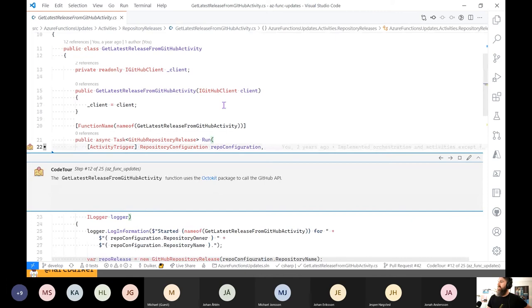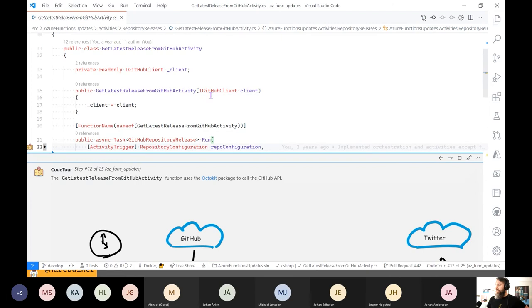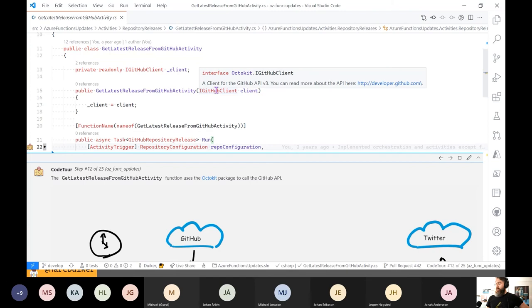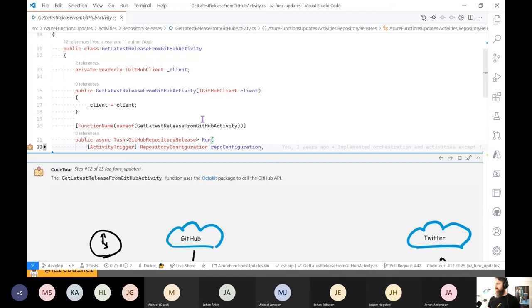This is the getLatestReleaseFromGitHub activity. We see that it uses dependency injection and we inject an IGithubClient. If you have worked with GitHub before, you might know there's something called OctoKit — OctoKit provides some very nice client packages to communicate with the GitHub API. It is really user-friendly. It's there for C#, it's there for JavaScript, it's there for Ruby. It's really a very nice solution, and it's also very testable this way.